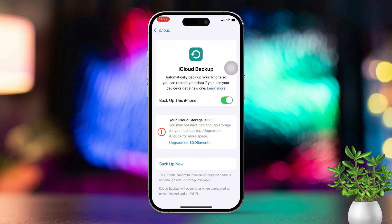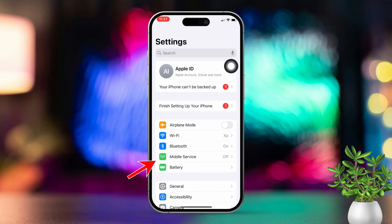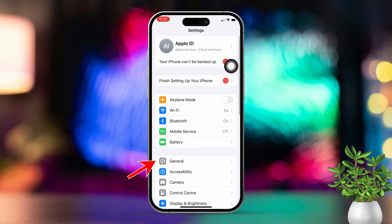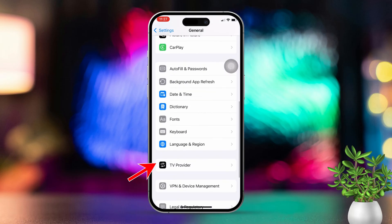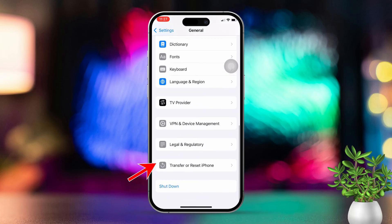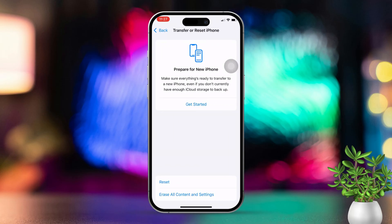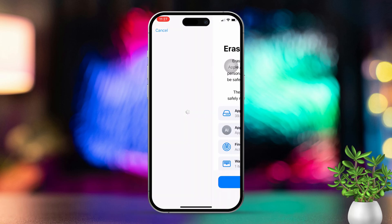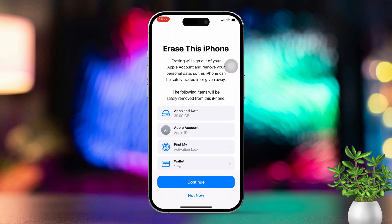To restore your iPhone, open the Settings app again. Tap on General, scroll down, and tap on Transfer or Reset iPhone. Tap on Erase All Content and Settings and confirm the reset. Make sure you have a backup before doing this.